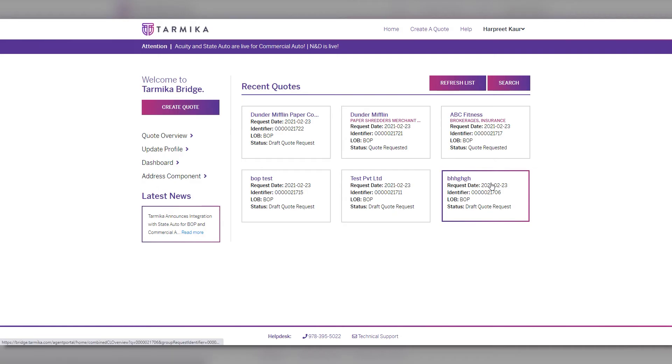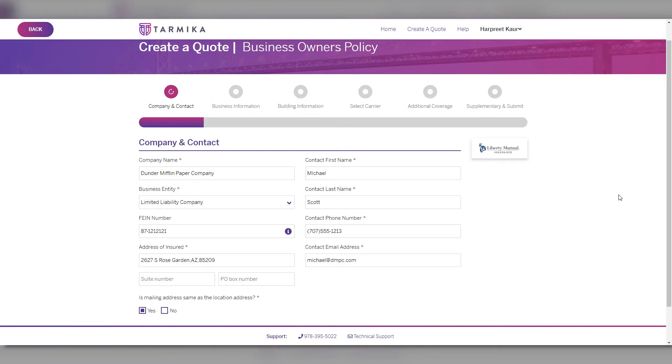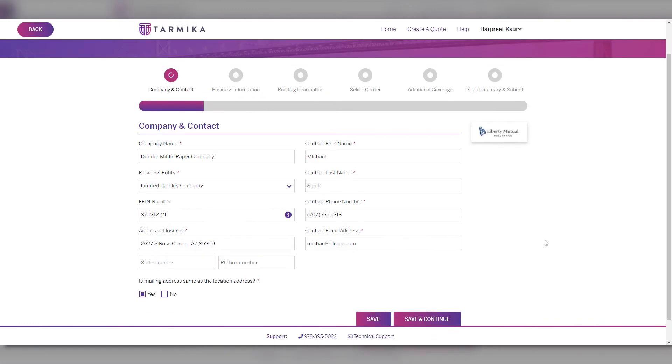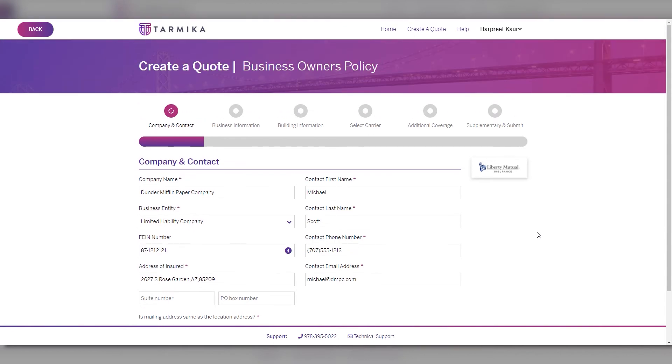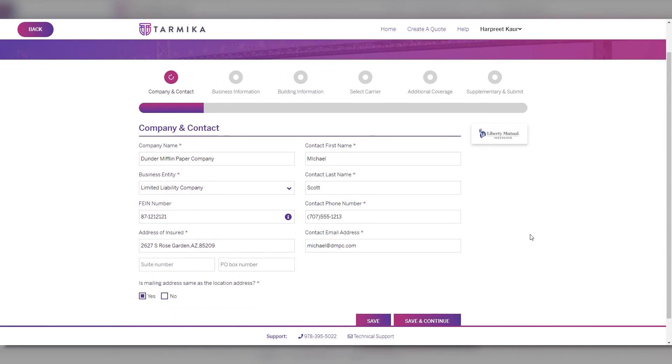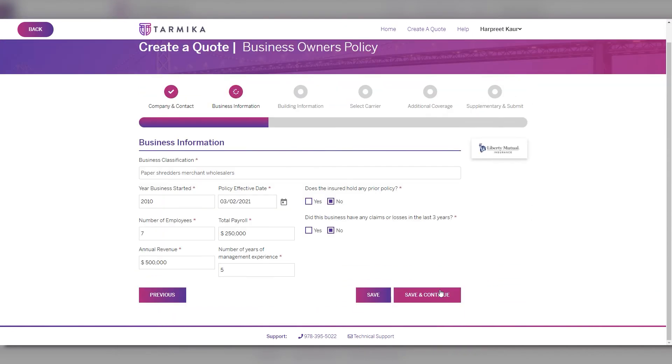Once inside Tarmica, select your new quote and complete the quoting steps. It's always a good idea to make sure everything is accurate. This is where you will specify the class code and any additional coverages you wish to add.